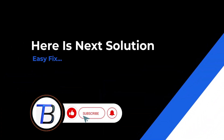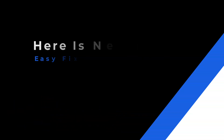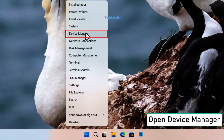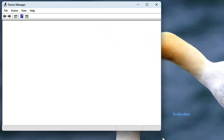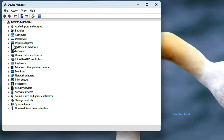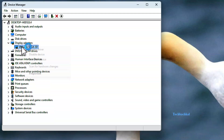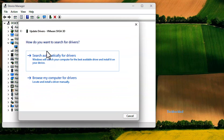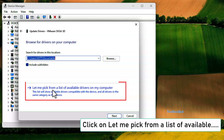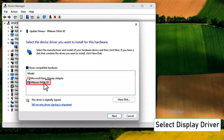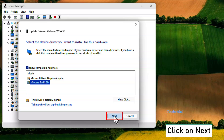Next solution: Manually select Display Driver. Right-click on Windows Start and open Device Manager. Right-click on your Display Driver and click on Update Driver. Click Browse My Computer for Drivers, then click Let me pick from a list of available drivers on my computer. Select your Display Driver from the list, click Next, and finish the process.